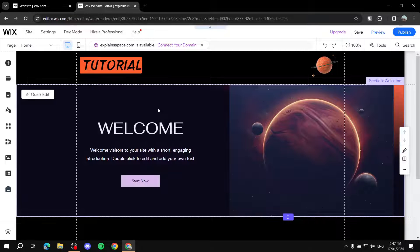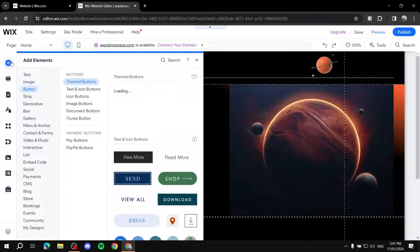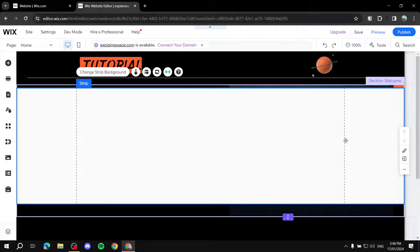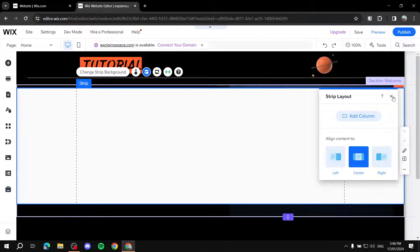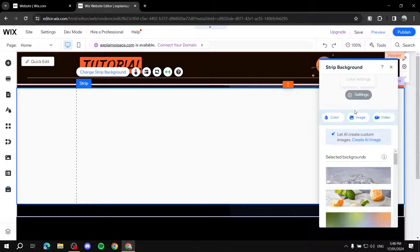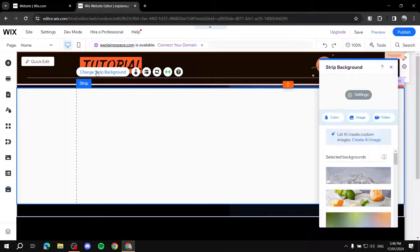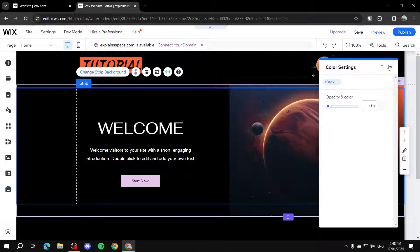The other method: go ahead and click on Add Elements, go to the strip section, and get the classic strip. You need to make sure the background color is transparent so you can see the things behind it. To do so, click on Change Strip Background, go to Settings, and make sure the opacity is at zero. Now we have a strip over the sections that we want.